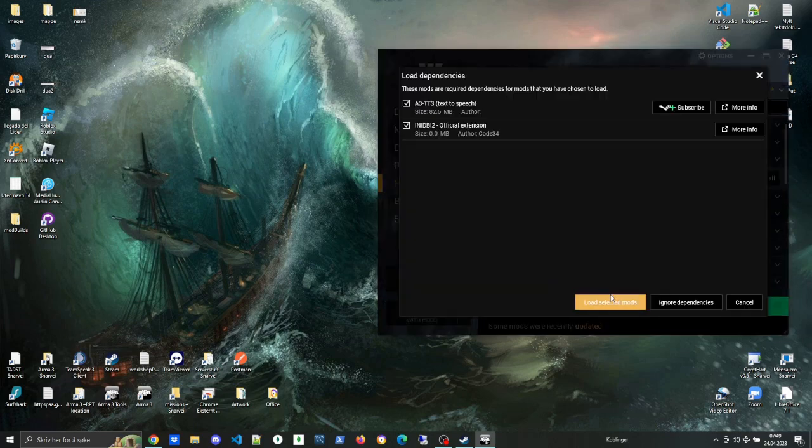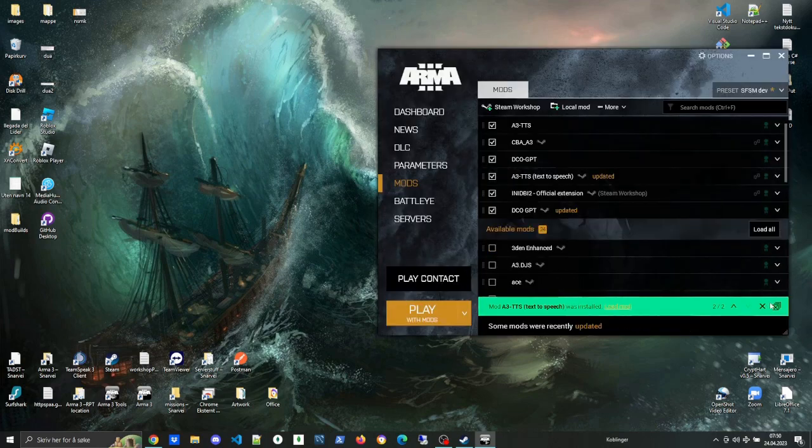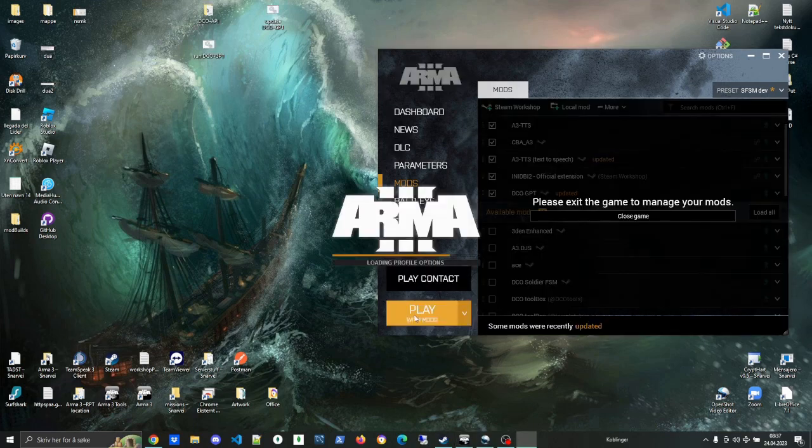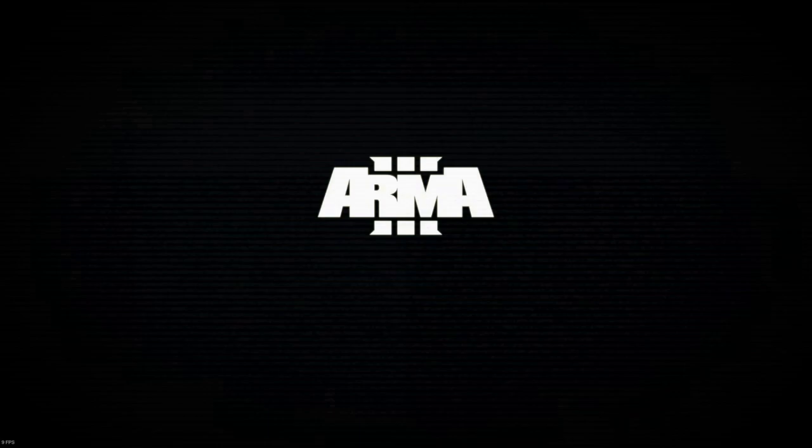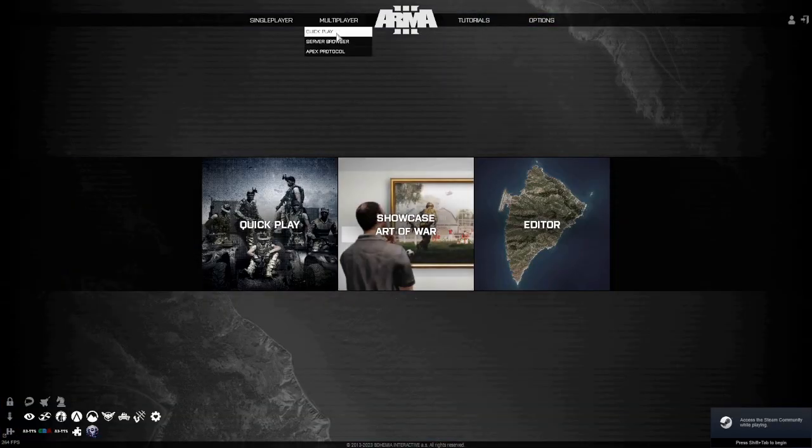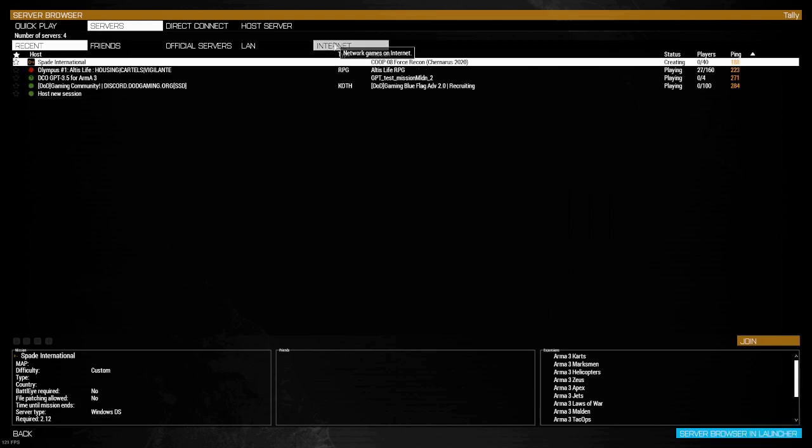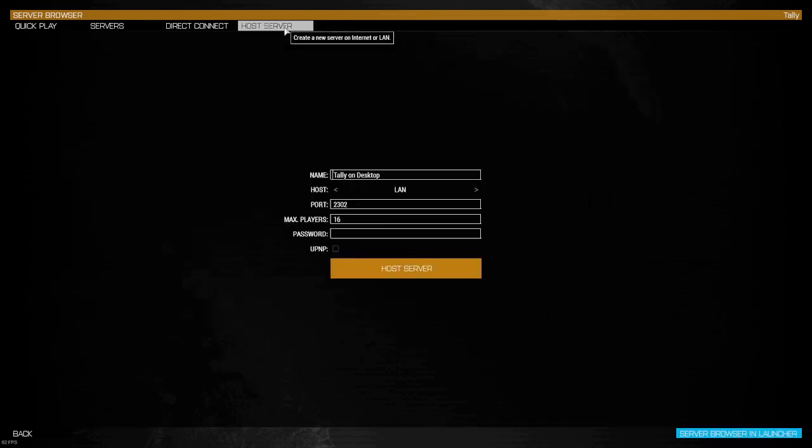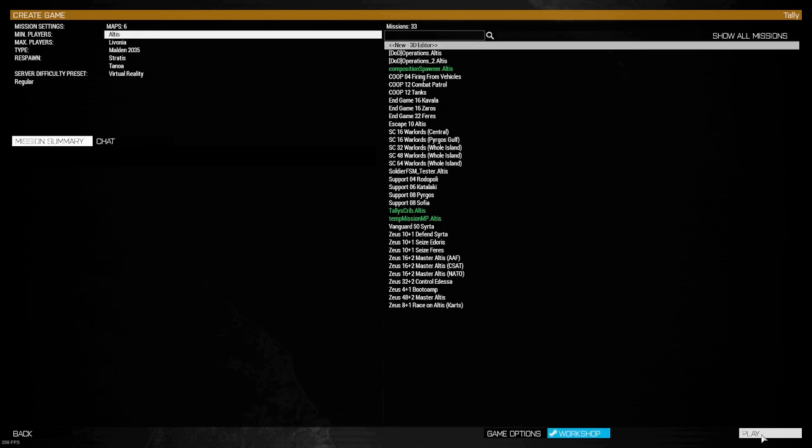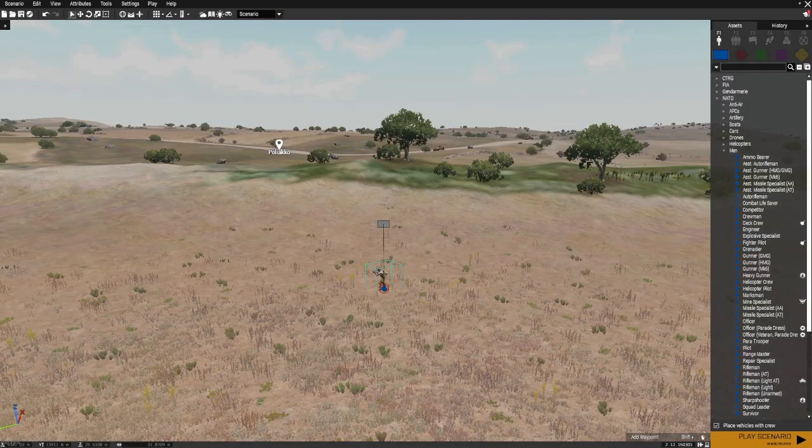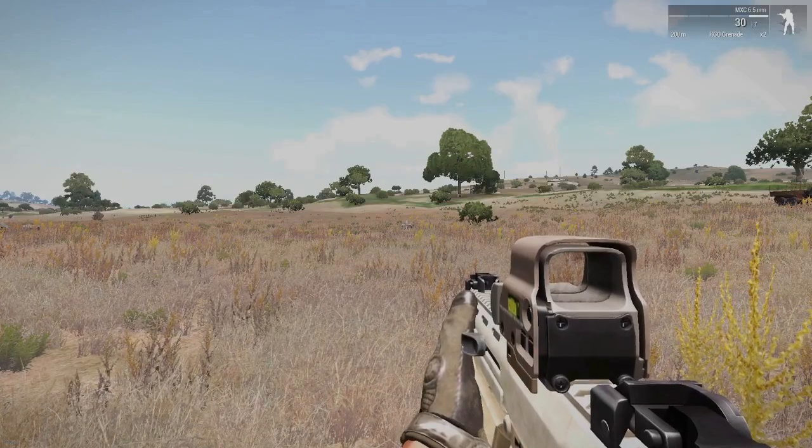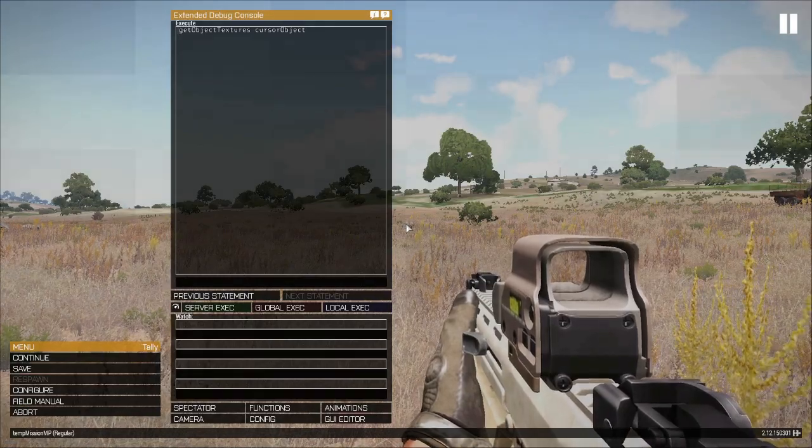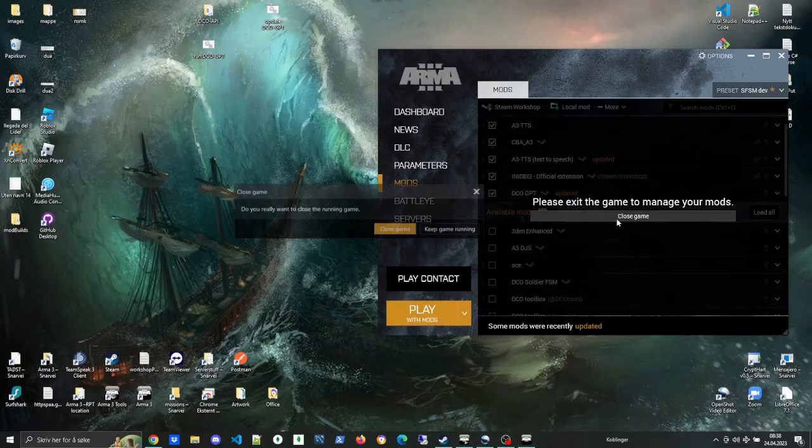Next step is to start one game with DCO GPT loaded, and of course the dependencies—AnyDBI 2 to be specific. The reason for that is that once DCO GPT is loaded together with AnyDBI 2, that initializes the AnyDBI files that we need to communicate with Node.js. So once that's done, tab out, close the game, and we're gonna take a look at the actual files.